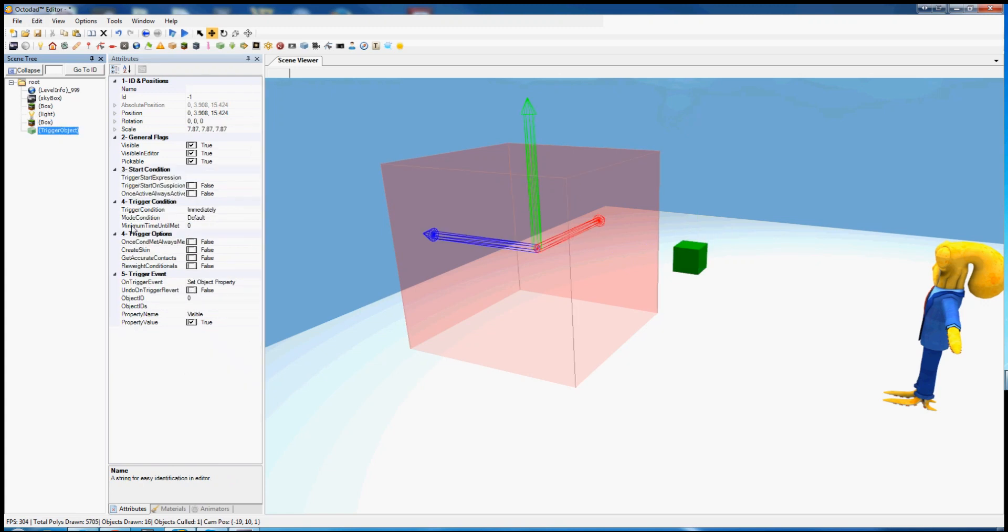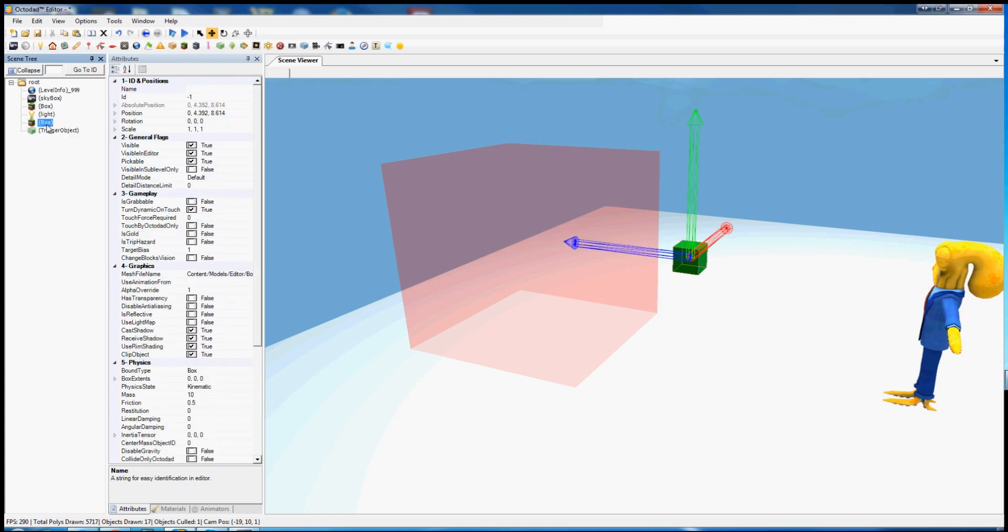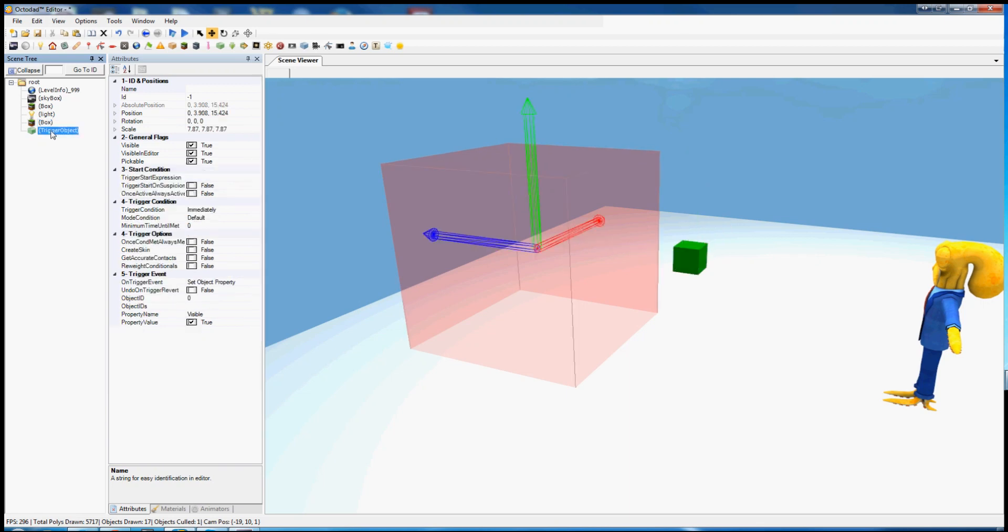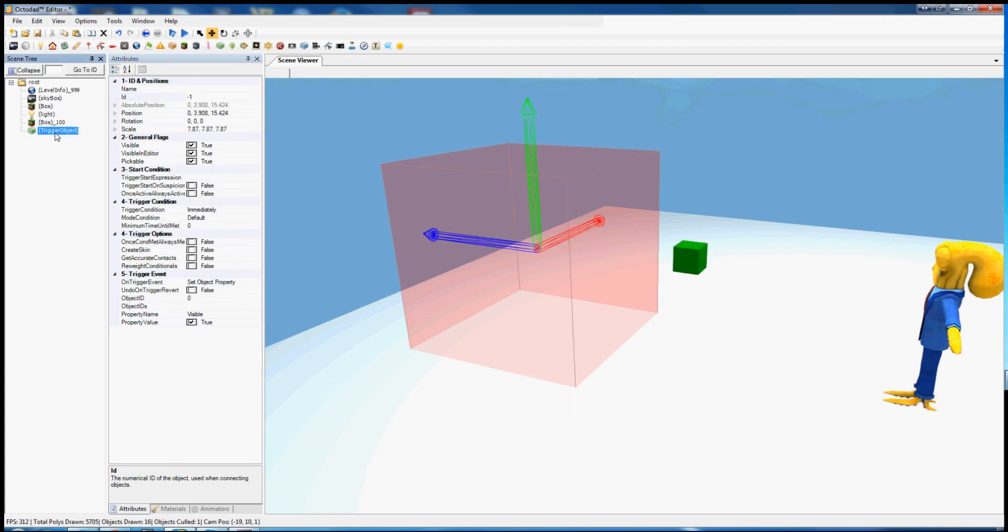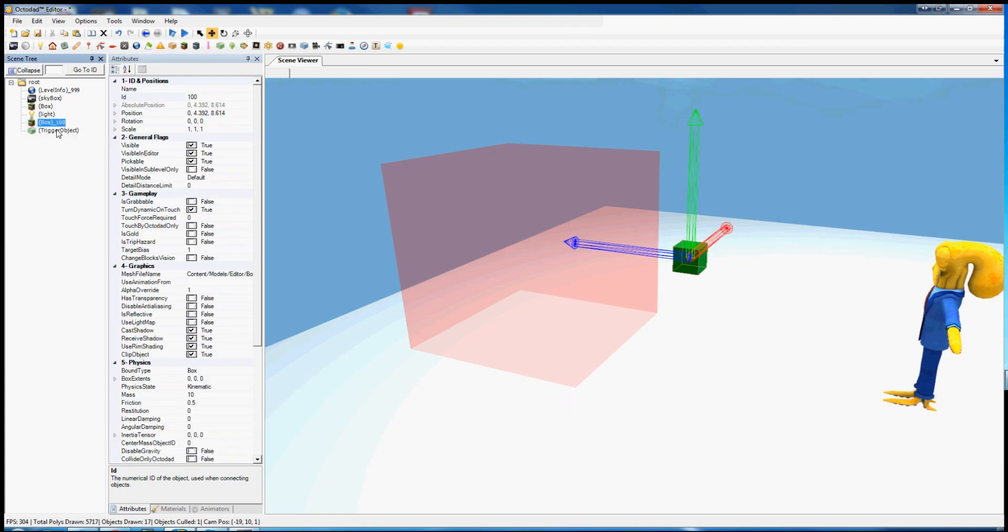So set object property allows us to change the properties of an object like this box. However, in order to make this work, this box needs to have an ID number. Here in ID we can set it to, say, 100. Now we can refer to the number 100 to be in this box.